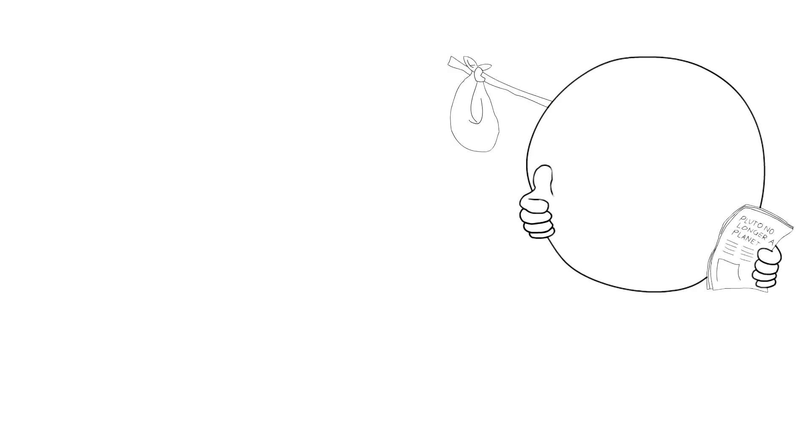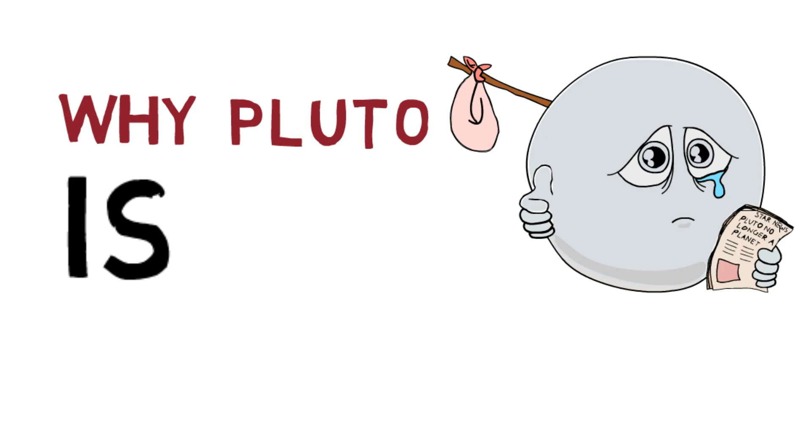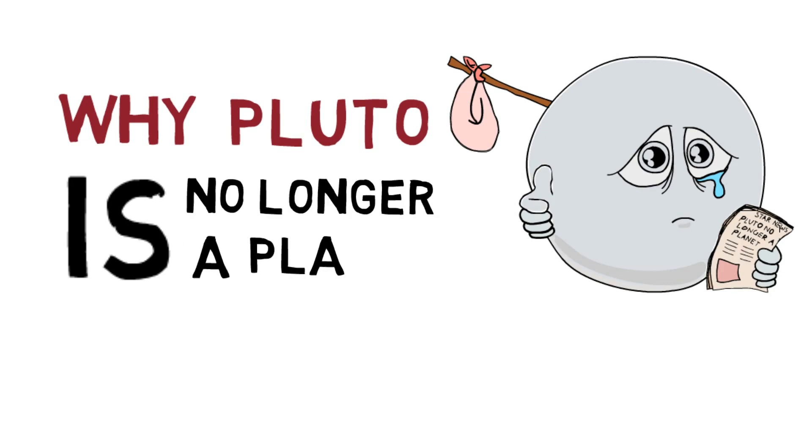You might have heard that Pluto is no longer considered as a planet. But why is that so? What did it do to lose its status as the tiniest planet in our solar system? Let us find out.